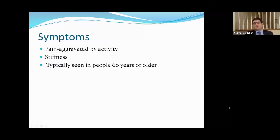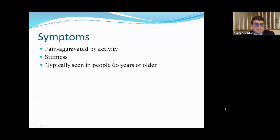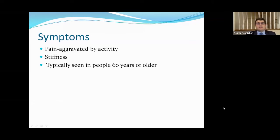As for symptoms, folks typically complain of pain aggravated by activity and stiffness in particular. It's typically seen in folks over the age of 60, although it can be seen in younger folks as well.